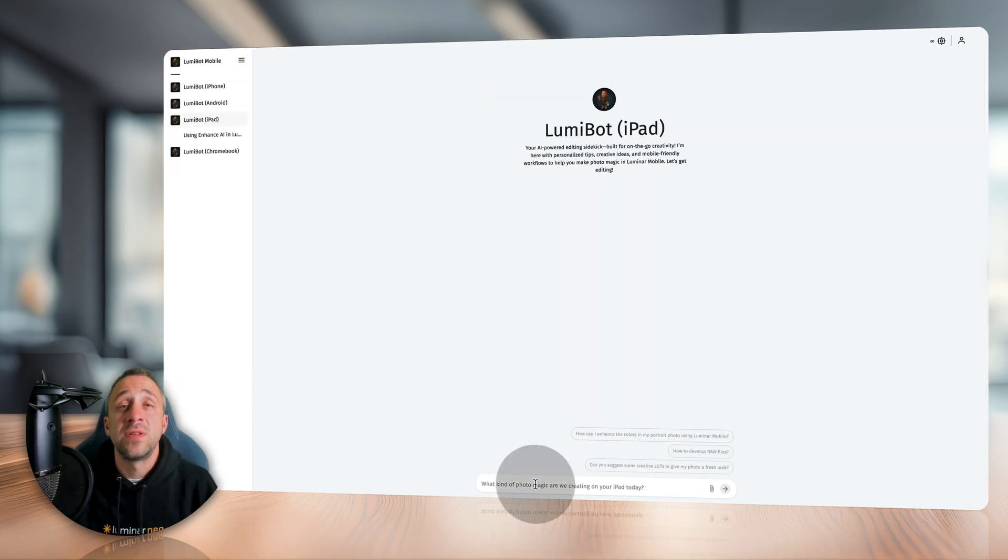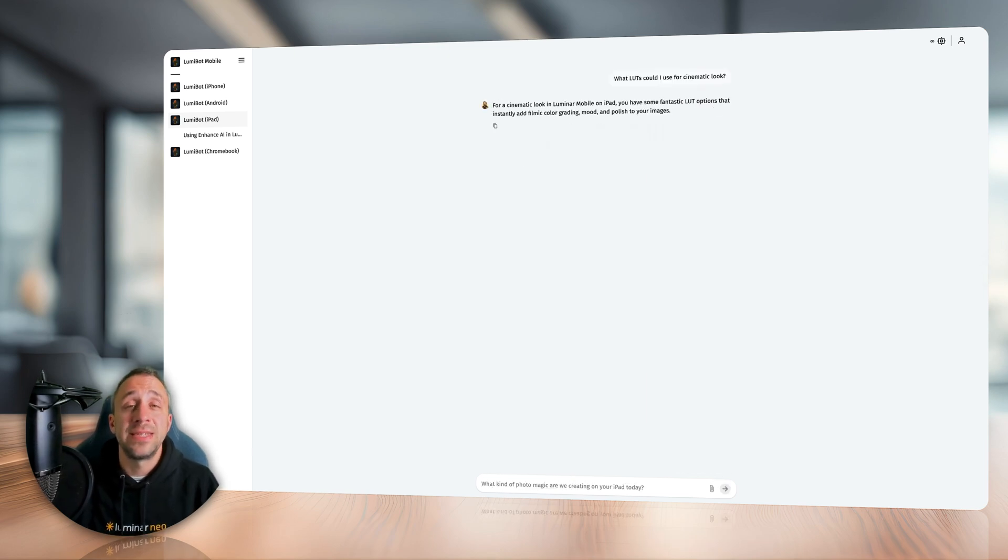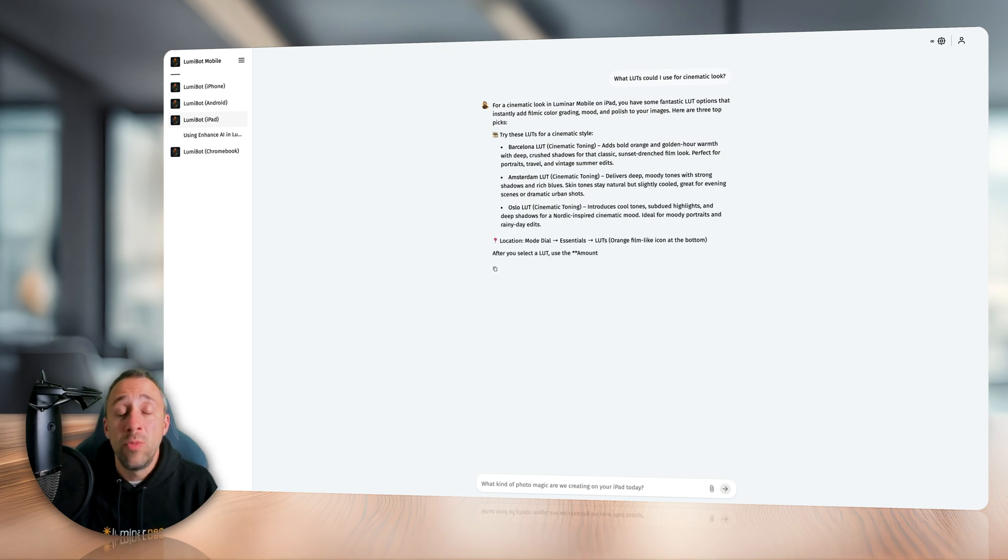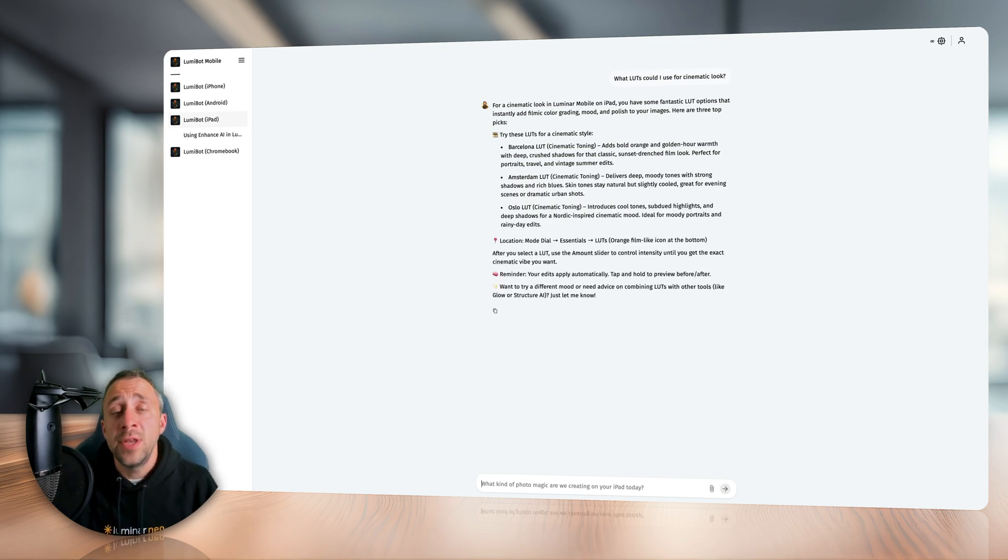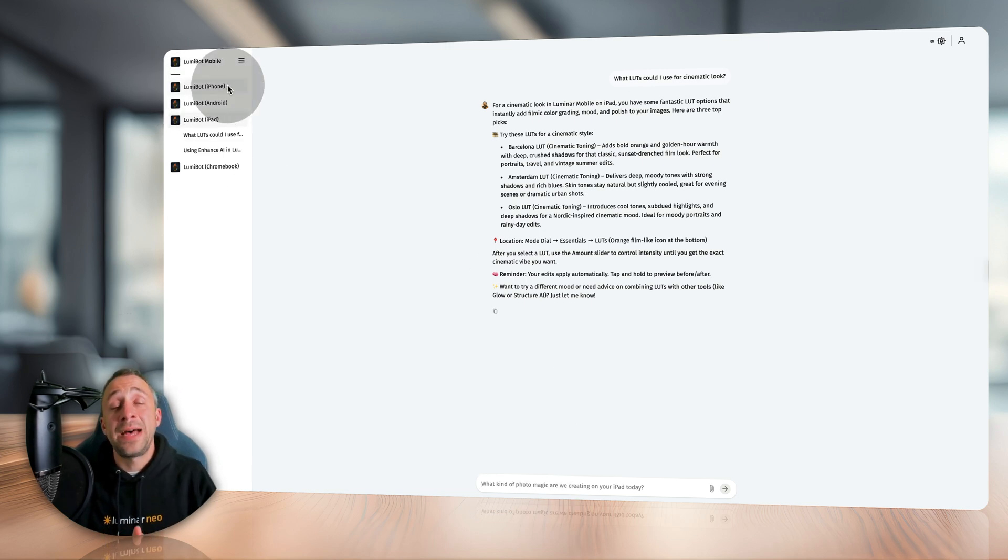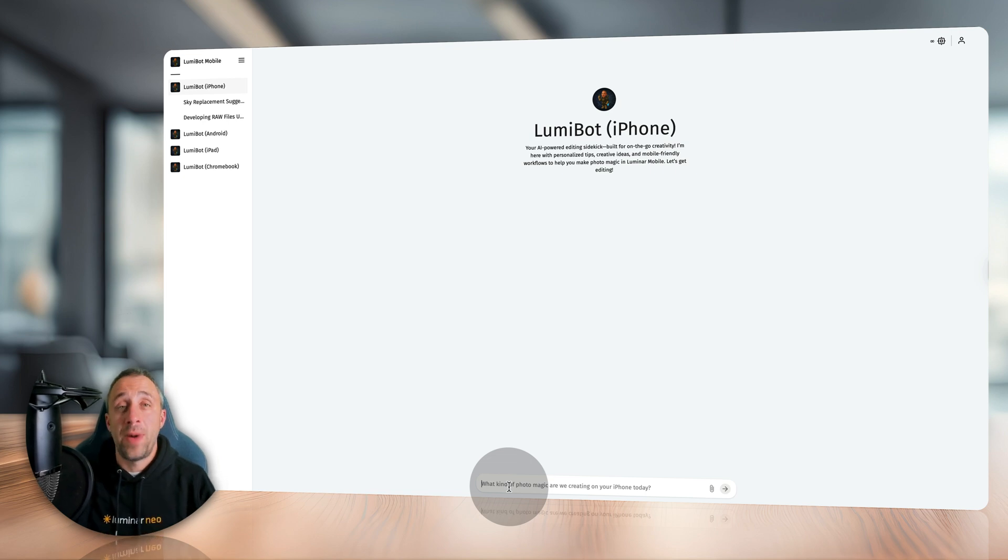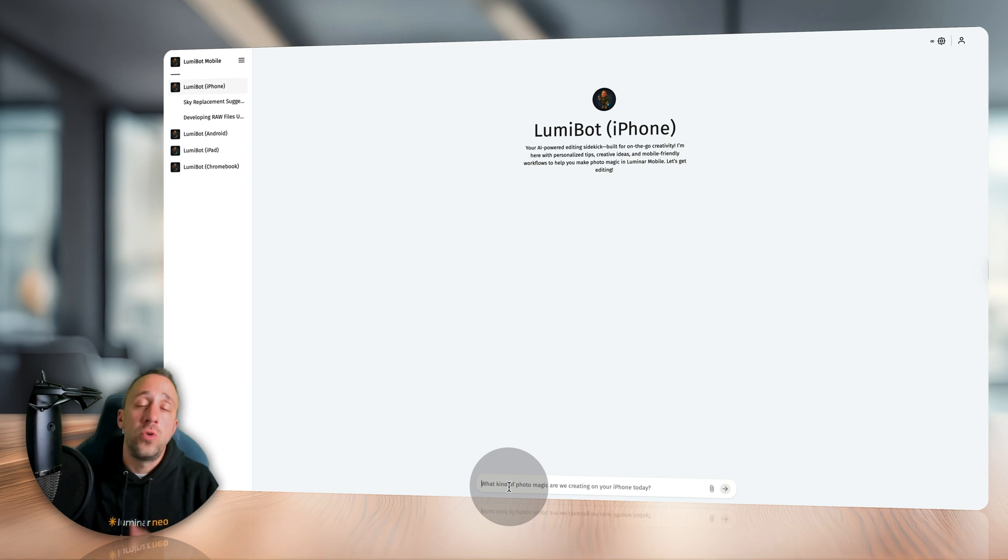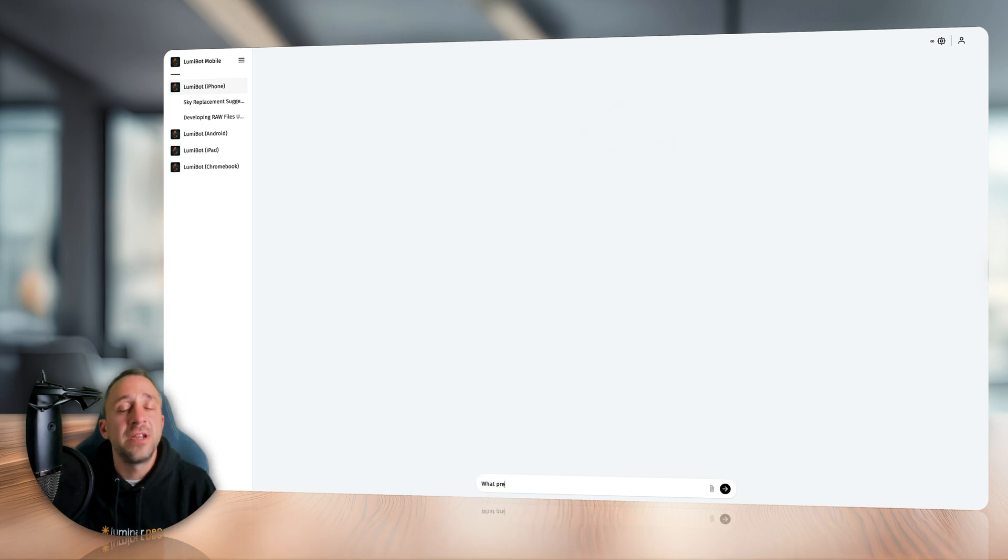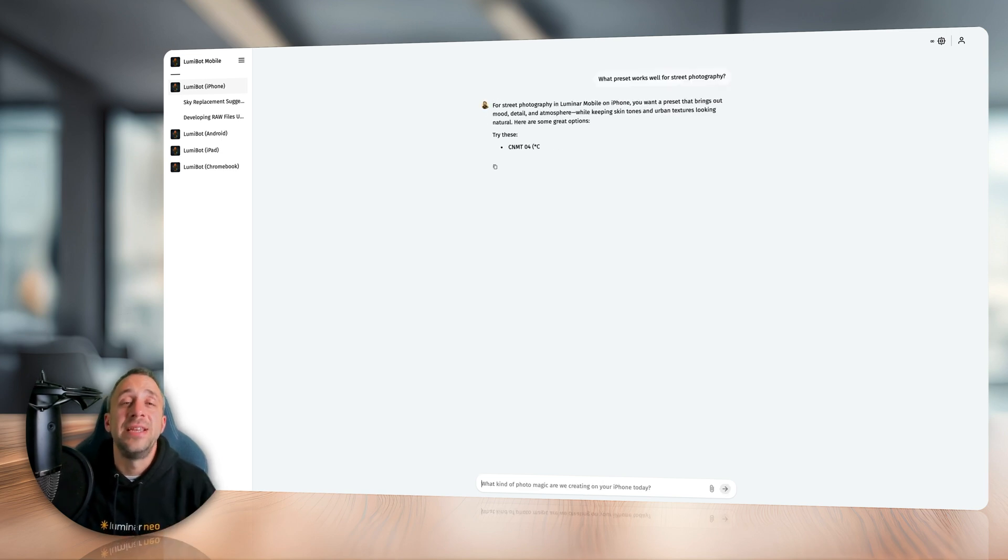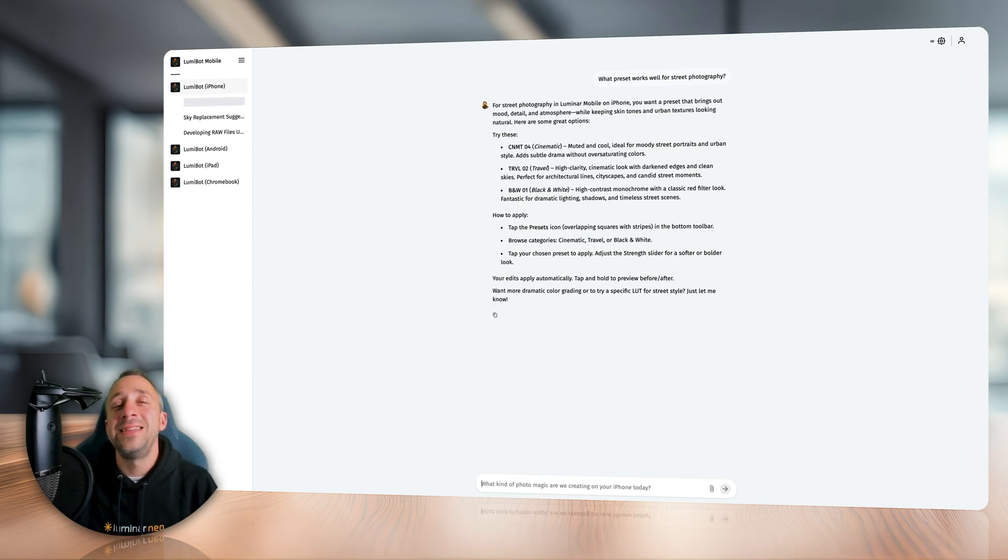Same goes with the LUTs, where you can, for example, ask what LUT could you use to create a cinematic look. Again, Lumibot will give you an advice on what LUTs he thinks would be the best. And if you're using iPad or iPhone and the device supports the presets in Luminar Mobile, the Lumibot will even give you a suggestion on what preset could you use for this specific look. So, for example, you could ask what preset would work well with street photography. Now, just like with the LUTs and skies, generally Lumibot will give you at least three options on what to try.